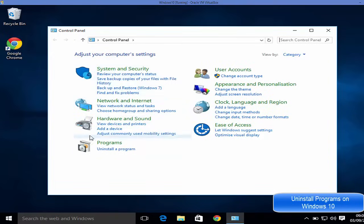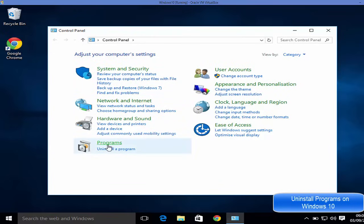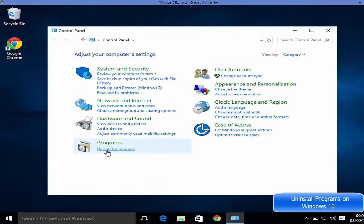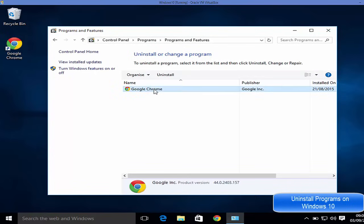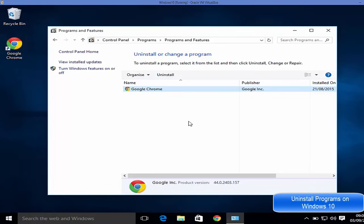You will see this old-styled Control Panel and here you can just select the Program option. Here you can select Uninstall a Program and you will be guided to this interface which is for uninstalling your program. Select your app and click this Uninstall button to uninstall your app.